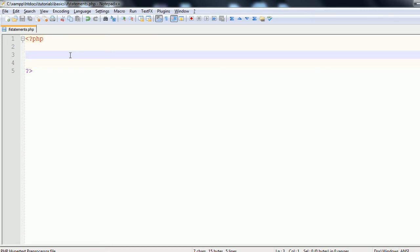Hello and welcome to a PHP basics tutorial on the if statement. The if statement is a PHP construct that checks to see if a clause is true. If it is, it performs a certain block of code. If it's not, you can either specify an else block of code for it to perform, or have it continue on the rest of the page.